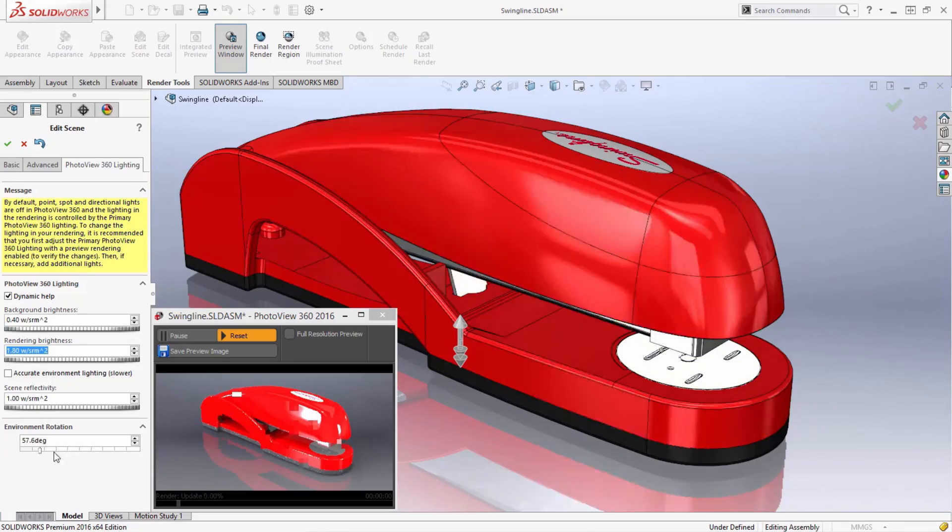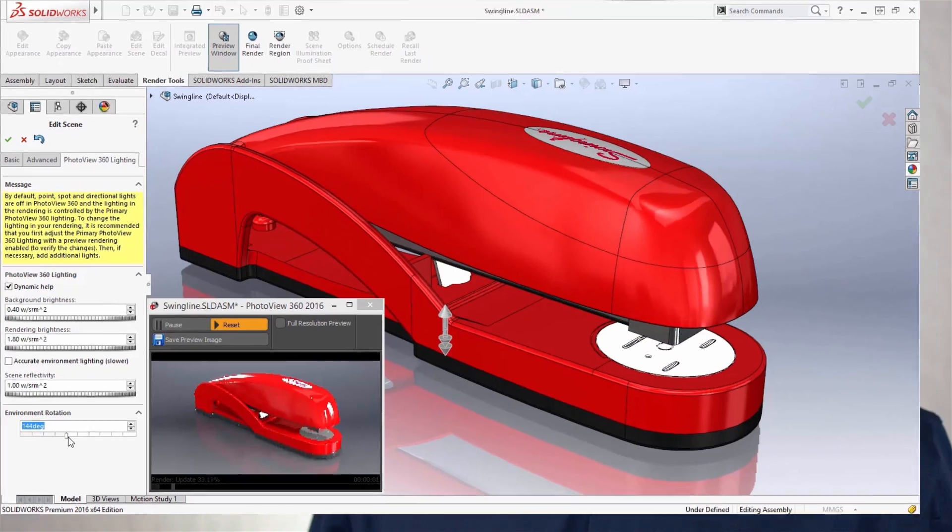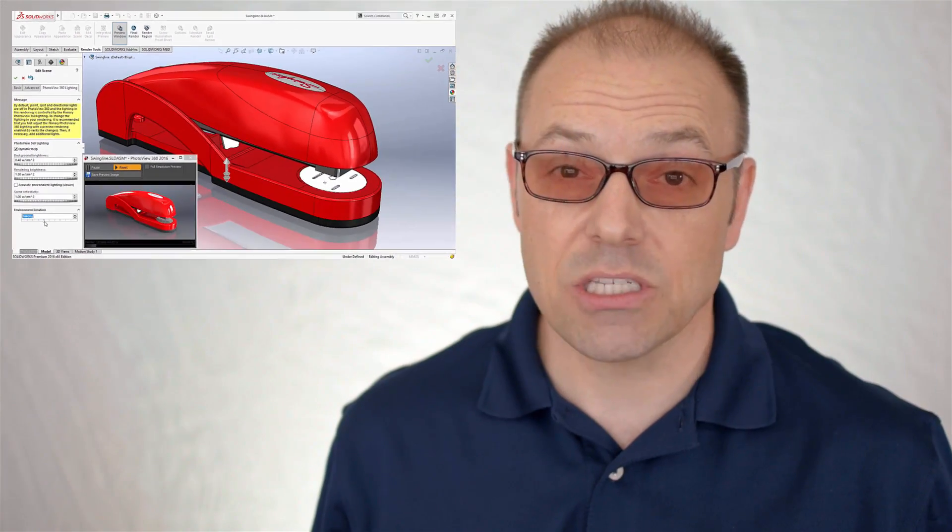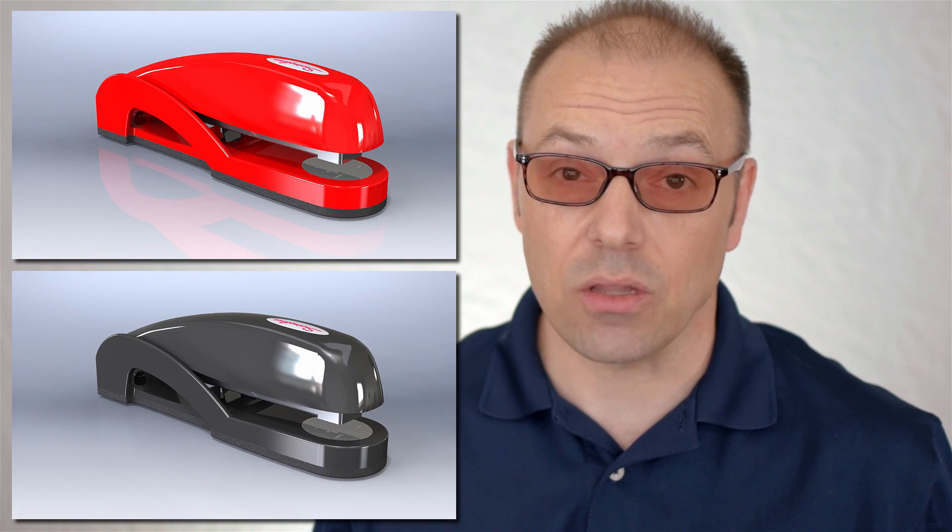SolidWorks Professional includes two photo rendering apps: PhotoView 360 for making quick concept renders while working inside SolidWorks, and SolidWorks Visualize, a standalone app for creating magazine-quality professional renderings.